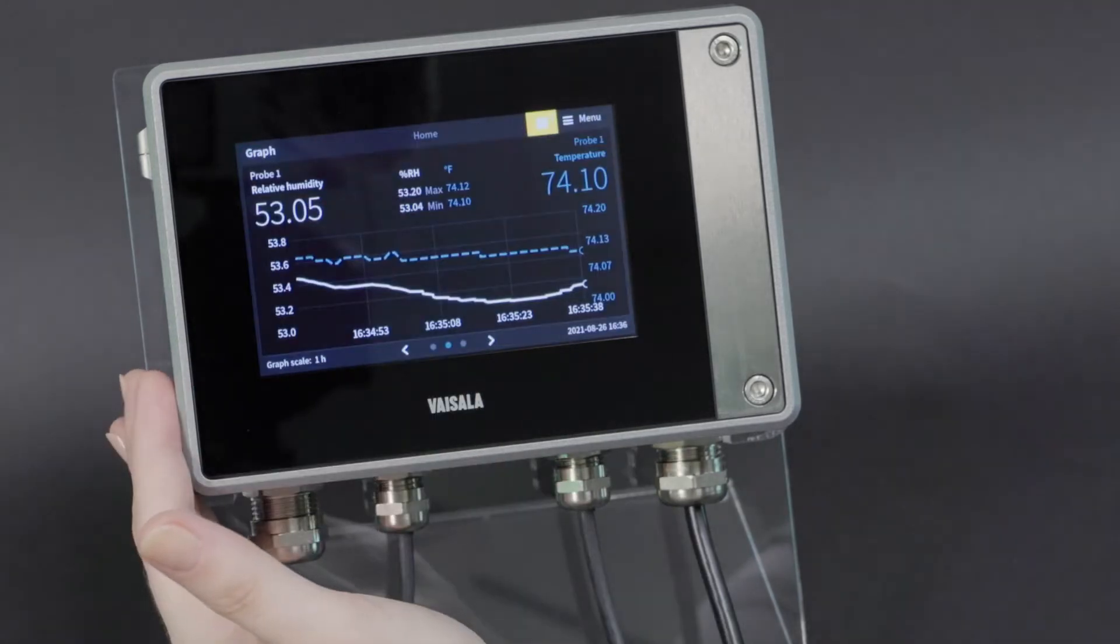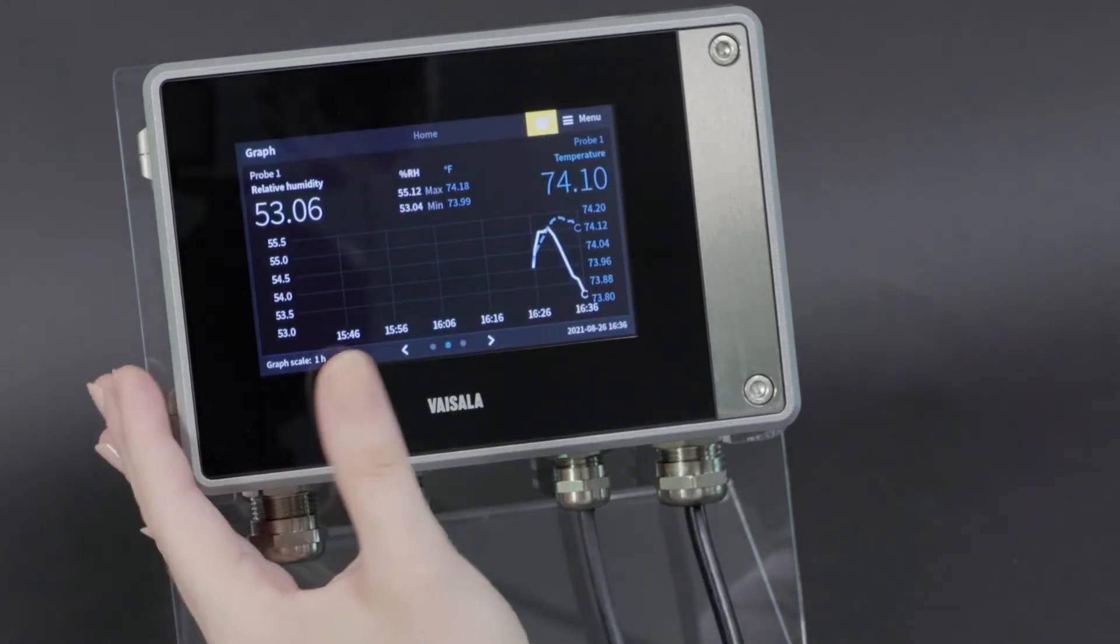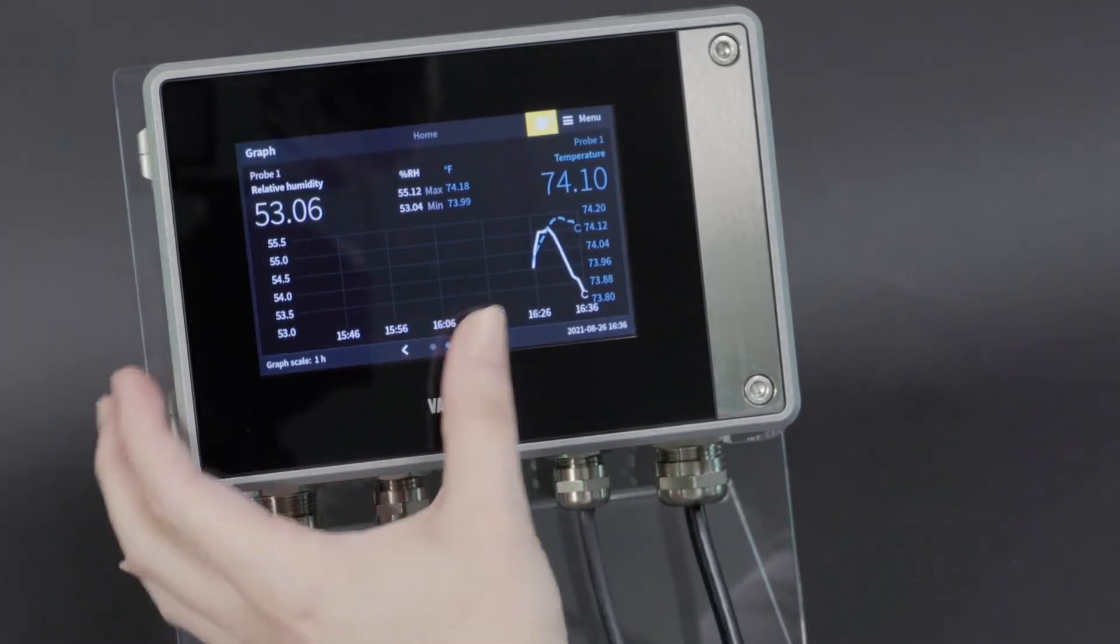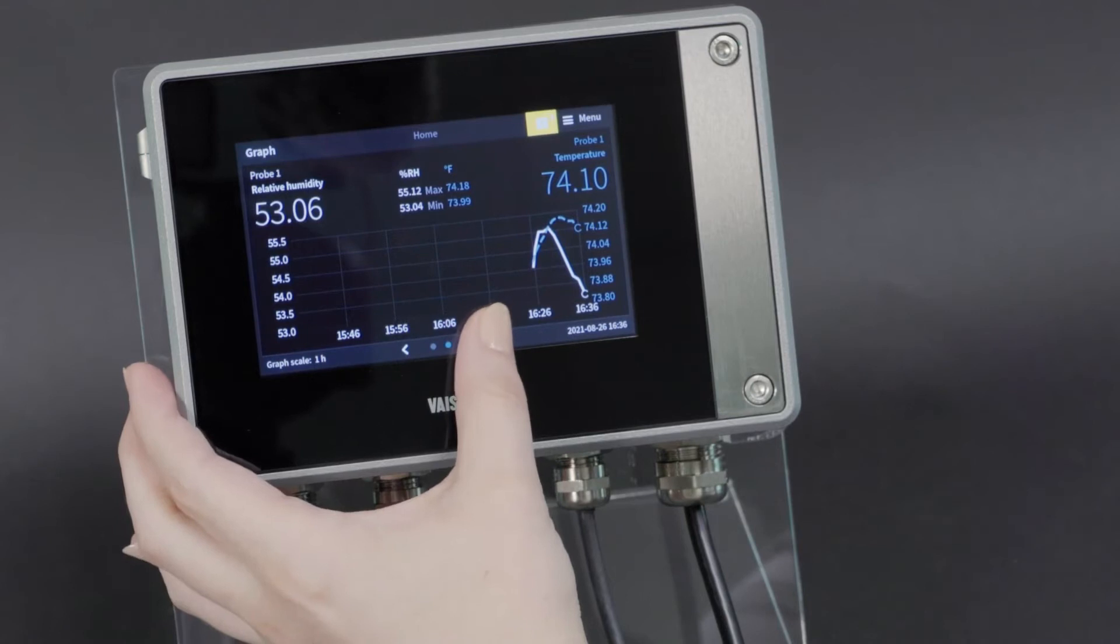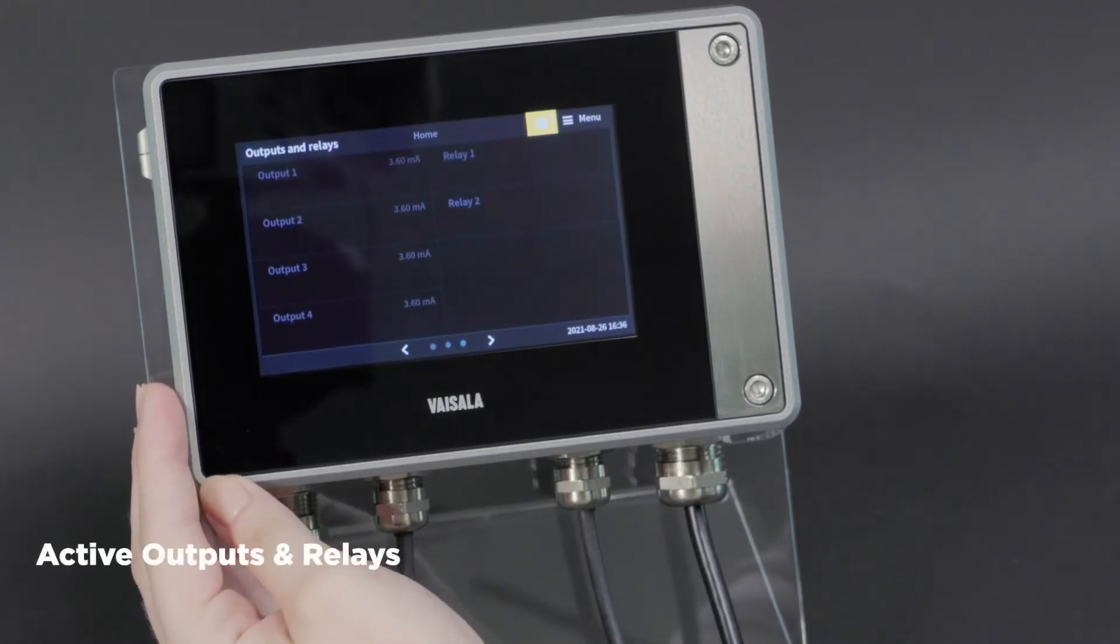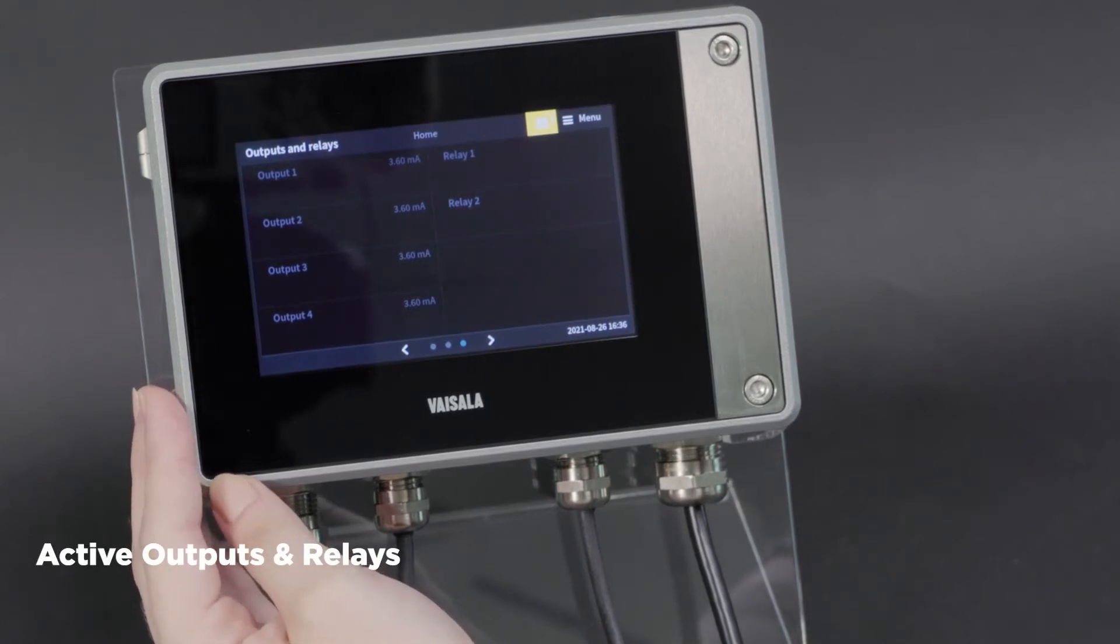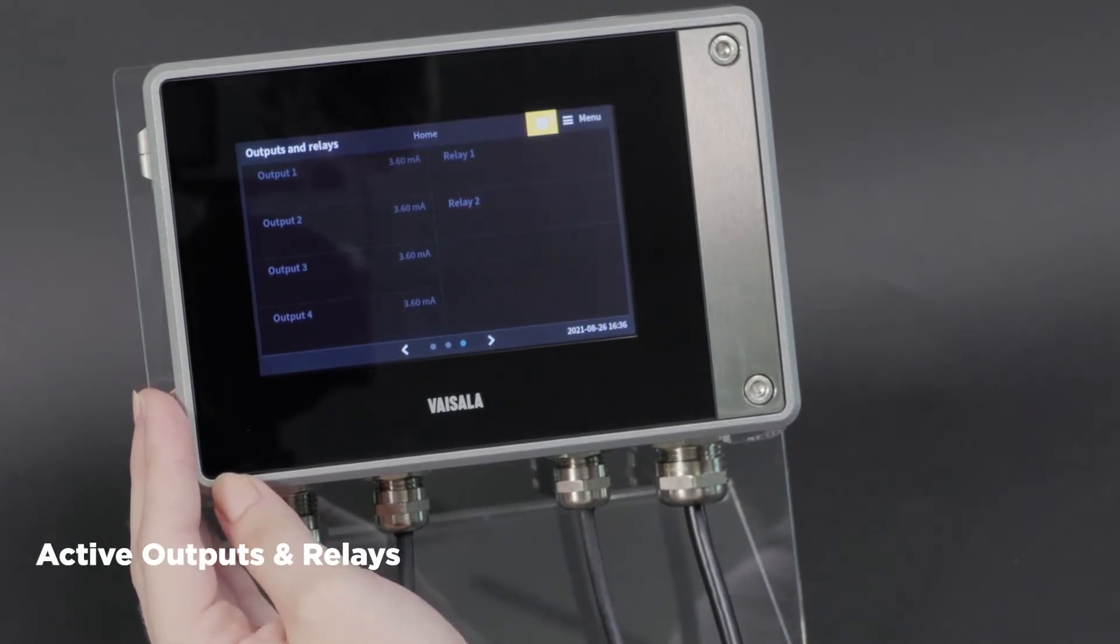The last screen view that I want to show you from the main page is going to be this final view, which shows your outputs and relays, so that it's easy to check all of your communication settings. Let's get these configured next.